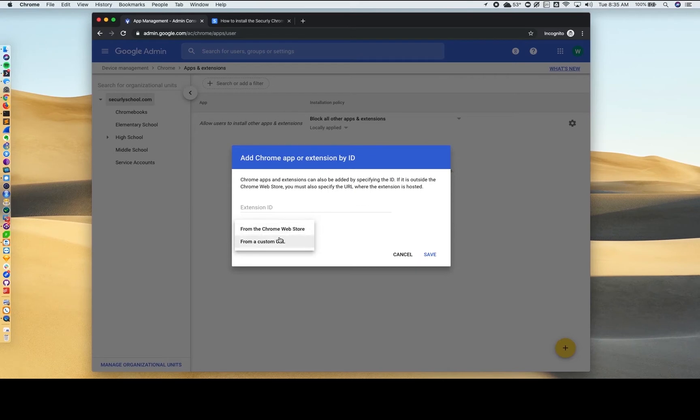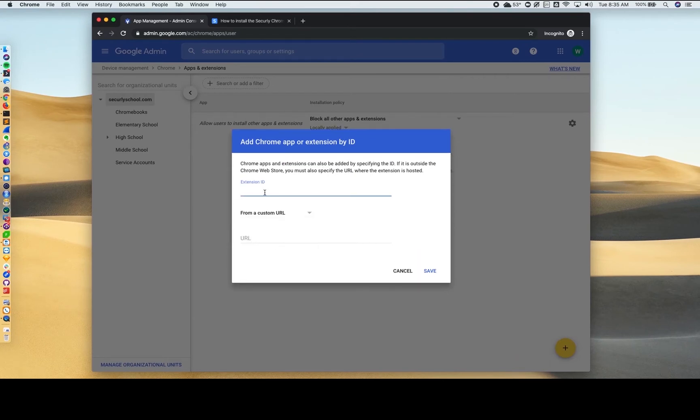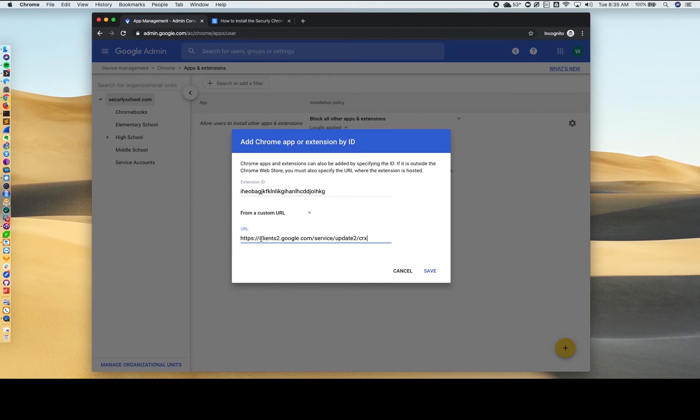Select from a custom URL from the dropdown in the lightbox and then copy paste the extension ID and URL provided in your welcome email.